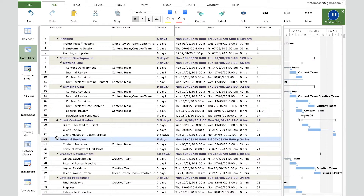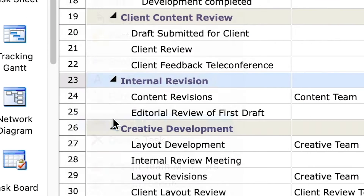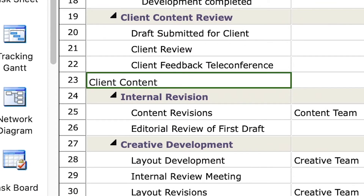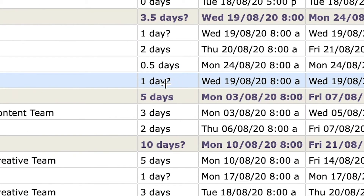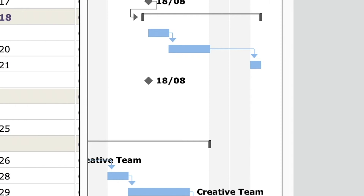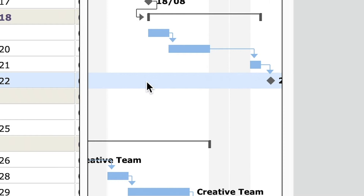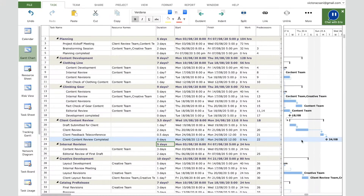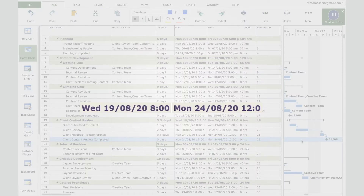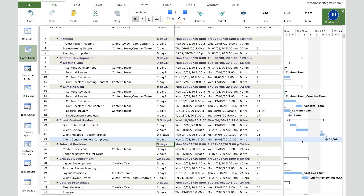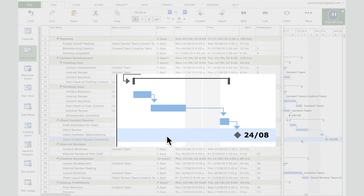A good practice is to have a milestone for each phase to mark its end. Right-click on the 'Internal Revision' task and click Insert. Name the task 'Client Content Review Completed' and set its duration to zero days. Notice that in the Gantt chart the bar changes to a red rhombus — this is how milestones are represented. Set 'Client Feedback Teleconference' as the predecessor. The milestone moves after it completes, and the summary task's duration, start, and finish dates are automatically calculated.